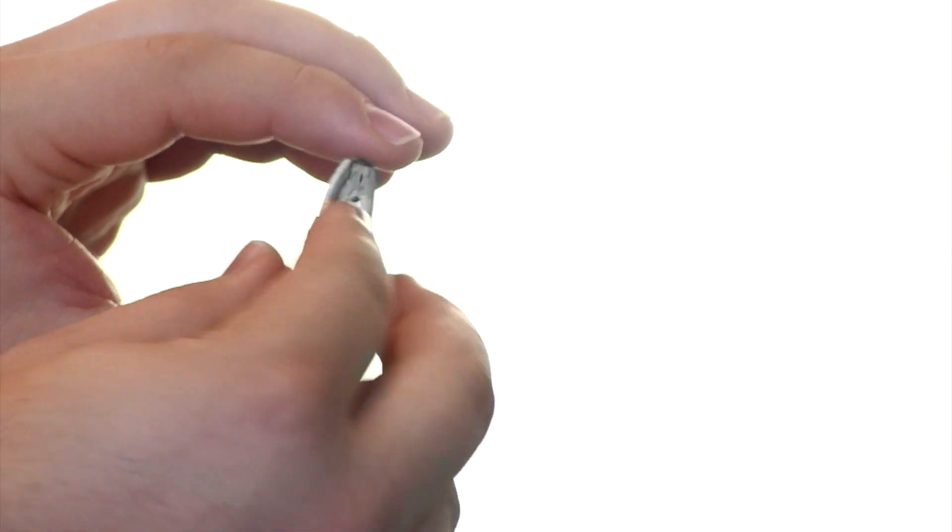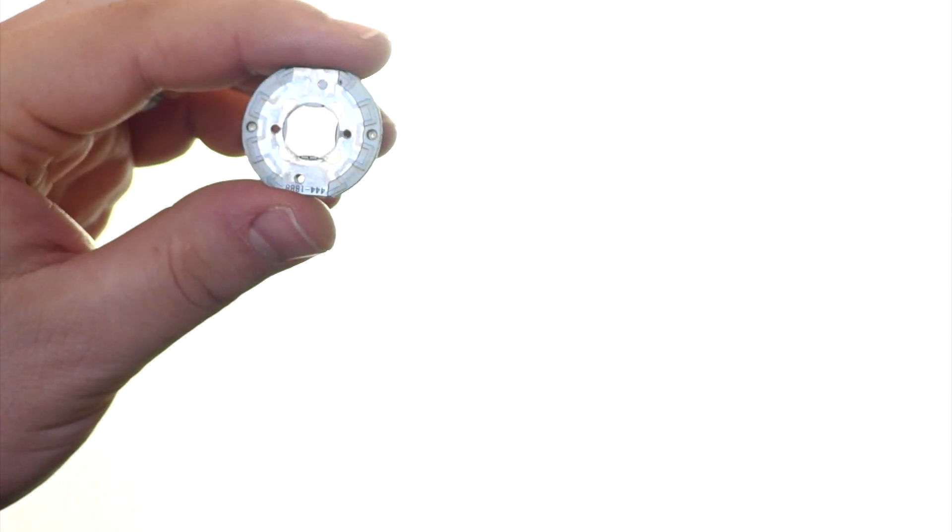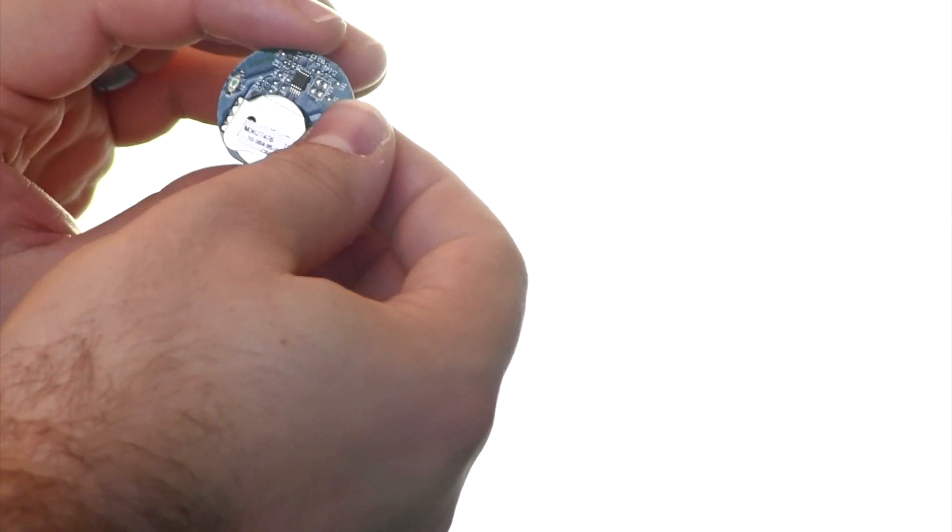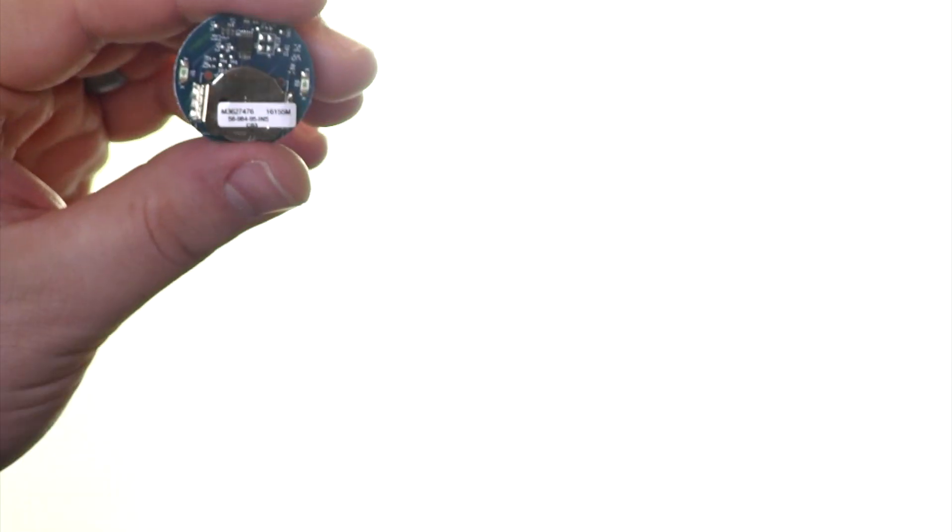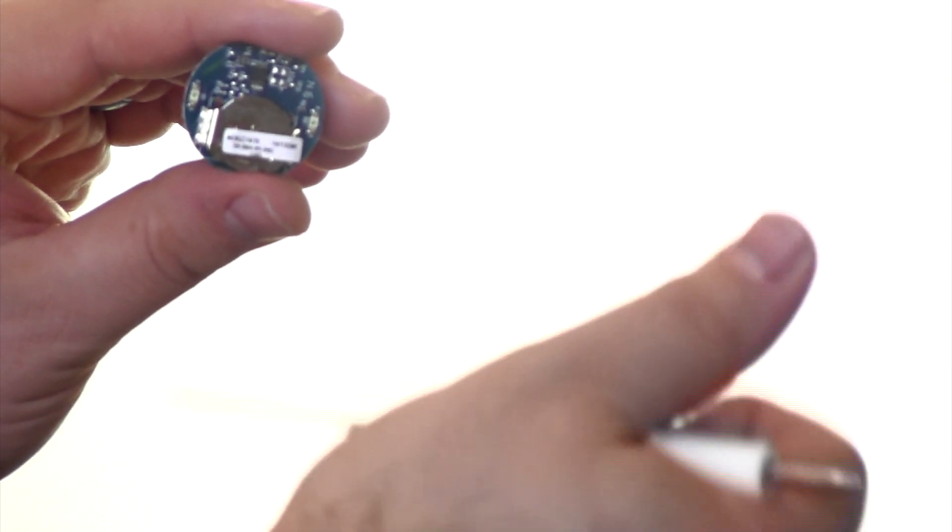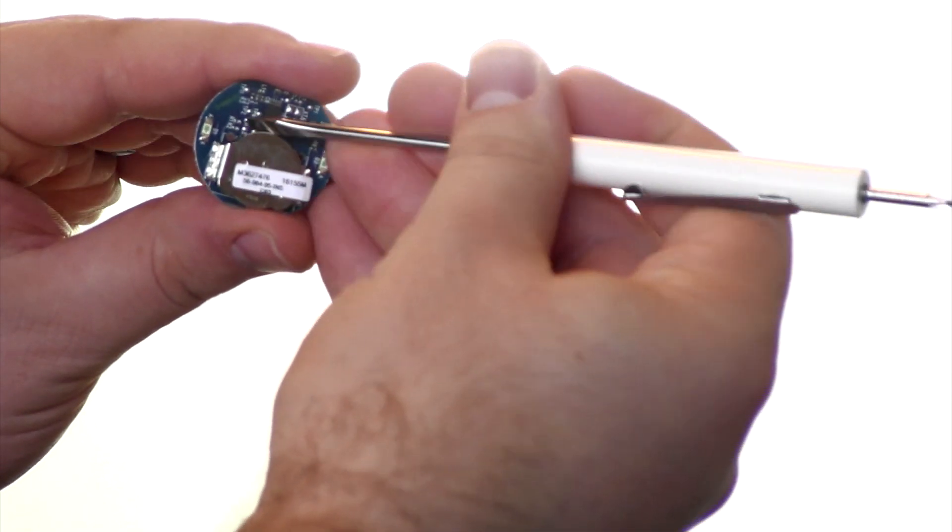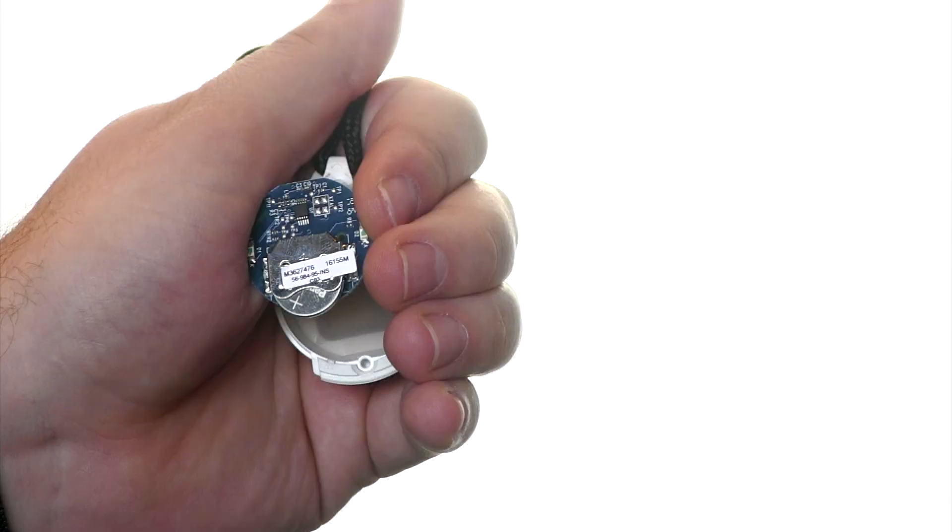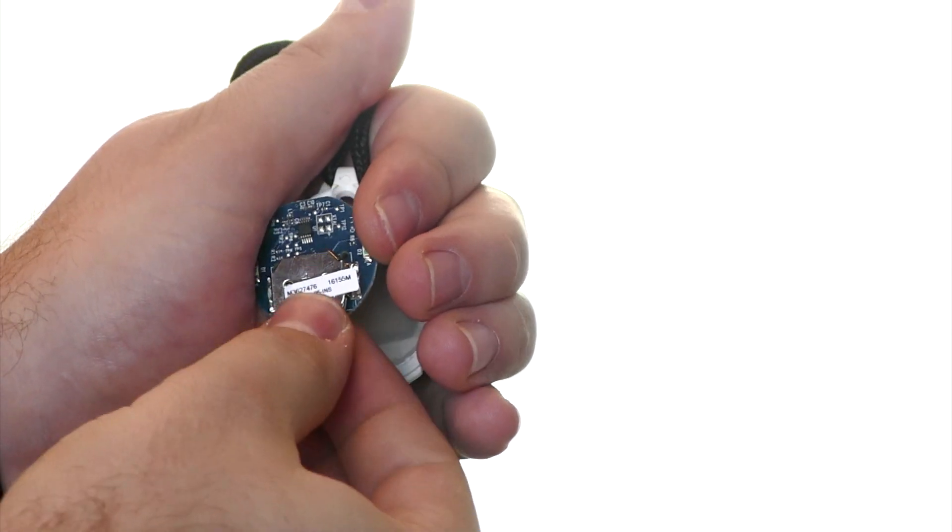The front of the device will be where the button is located and the back of the device will have the battery. To remove the battery, we want to press down from the top, forcing the battery out.